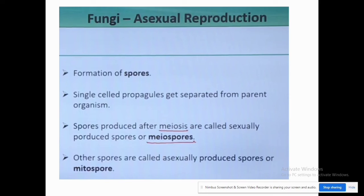If spores are formed through mitosis, they are known as mitospores and the reproduction is asexual. If spores are formed through meiosis, they are known as meiospores and the mode of reproduction is sexual.